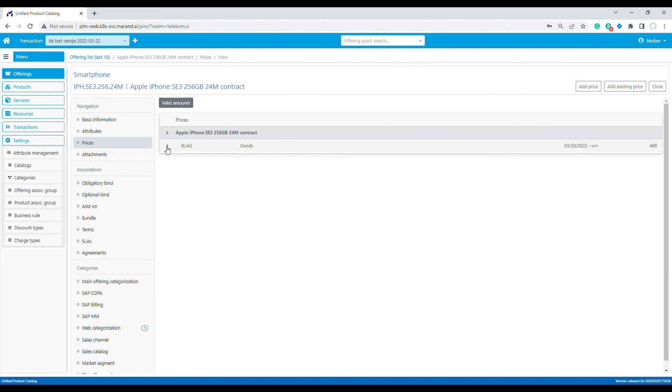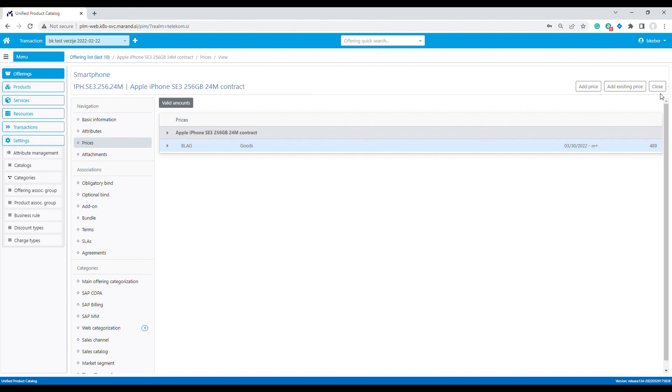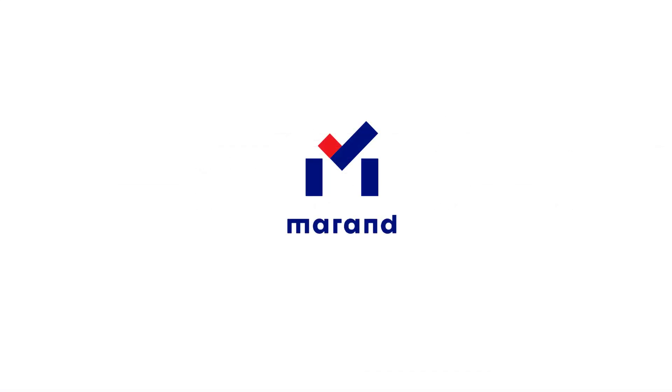Also, the full retail price and subsidized prices were imported. This concludes our demo. Thanks for watching.